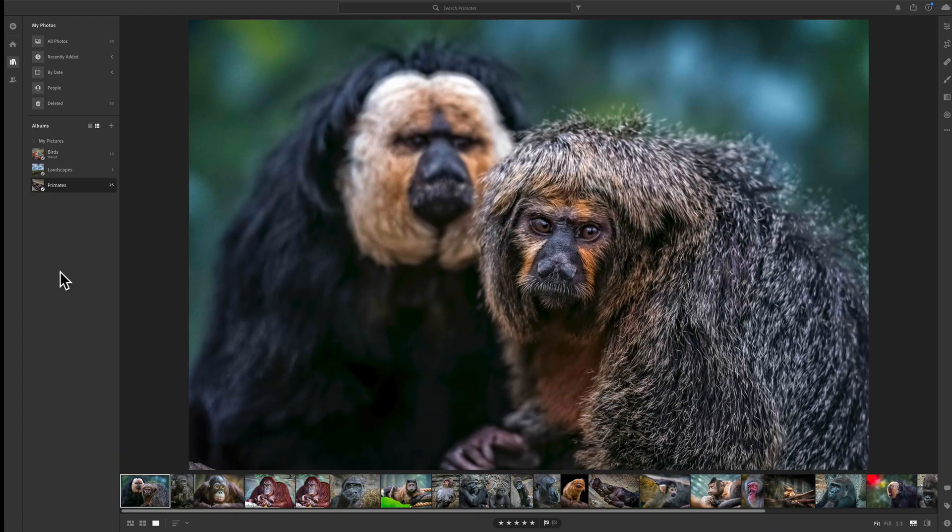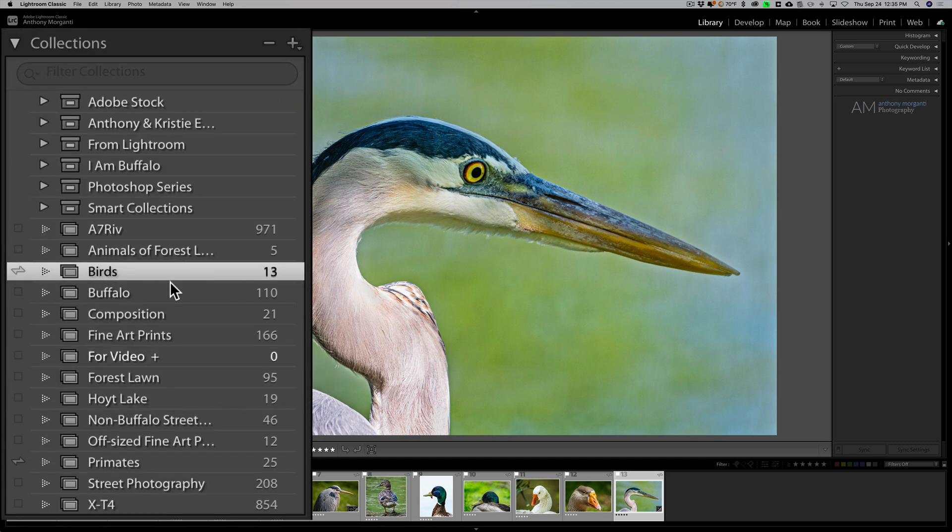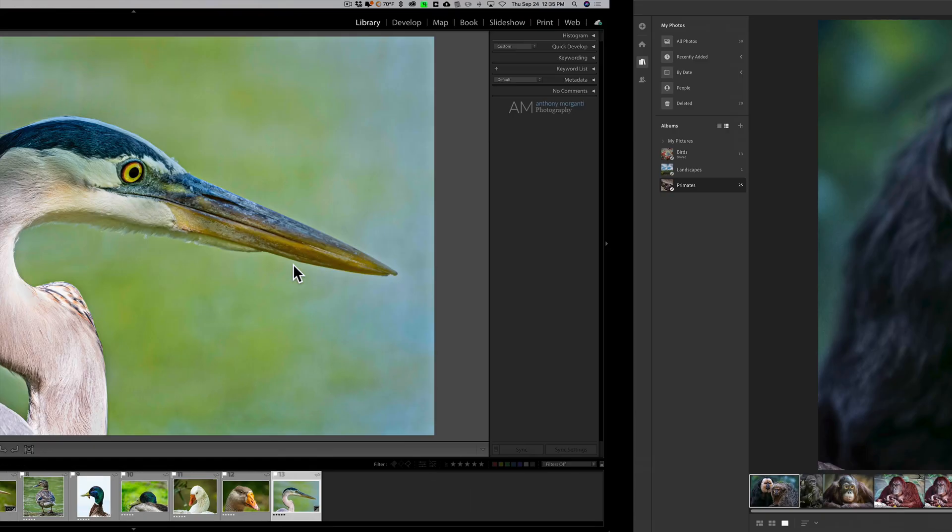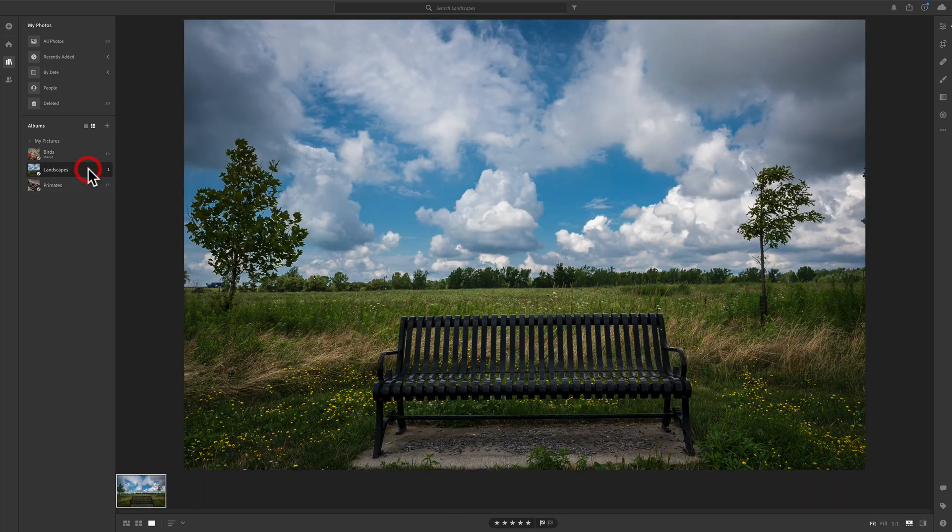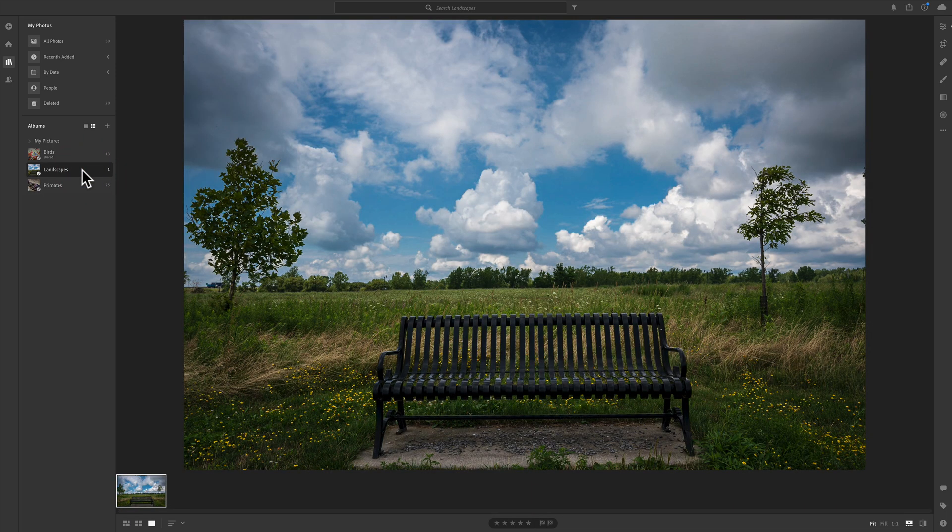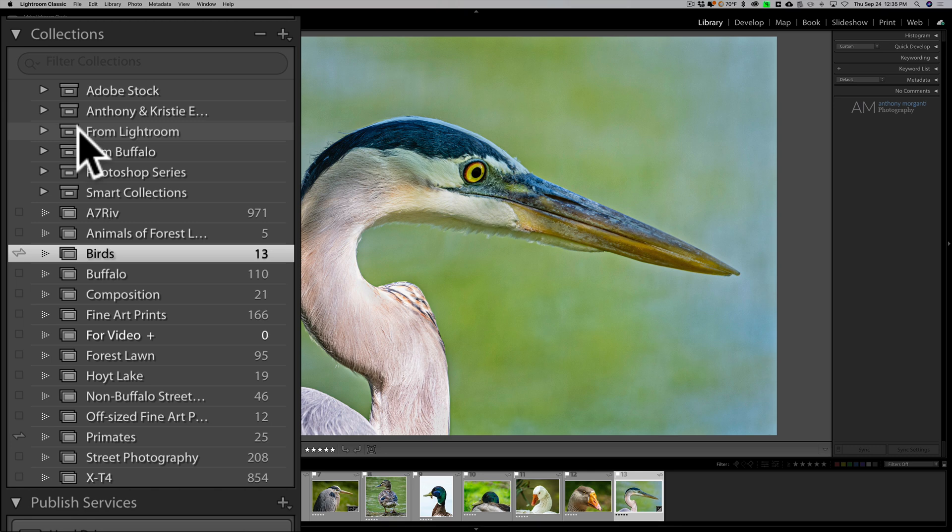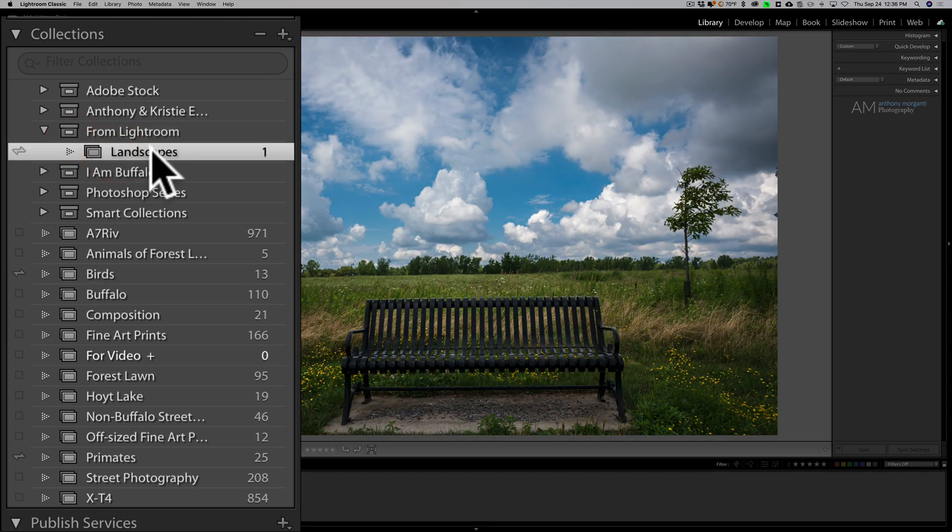But where are landscapes? I don't see landscapes, right? Well, it depends on where you initiate the sharing from. If you initiate the sharing from Lightroom Classic, as I did primates and birds, it will be just like this. There's primates, there's birds, and they're over here. But if you initiate the sharing from Lightroom CC, like I did this landscape photo that's in the landscape album, then it shows up over here in this collection set from Lightroom. And if we fold that open, there it is. So, there's that landscape image that's shared.